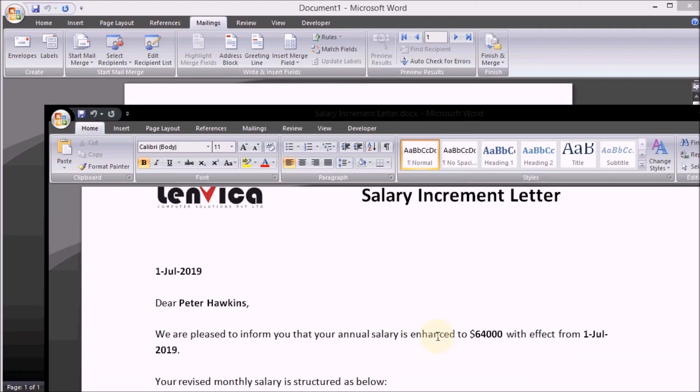Step 5: Now, copy the contents from the sample salary increment letter into the template file.